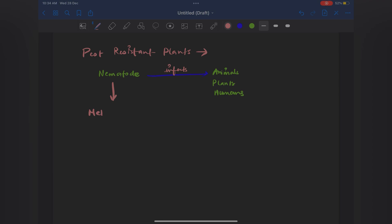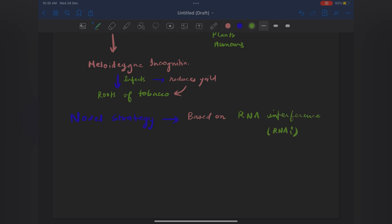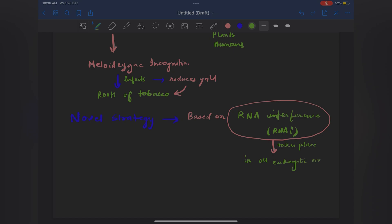In between I'll write 'infect' so I understand what the sentence meant. Since I'm studying about nematodes, instead of writing another thing, I'll mark an arrow below nematode and write the name of the specific nematode we're studying: Meloidogyne incognita. It infects the roots of tobacco plants — I give an arrow and write 'roots of tobacco plants', not just 'tobacco plants', because it specifically infects the roots. It reduces the yield, so I put an arrow near tobacco and write 'reduces the yield'. There's a novel strategy adopted, which is important for true/false and fill-in-the-blanks — it is based on RNA interference.